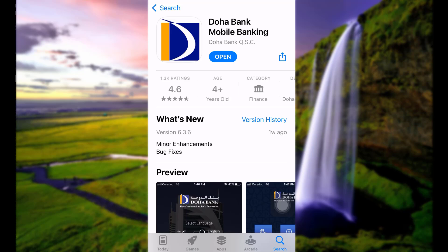Hello everyone, I hope you all are doing great. This is Quick Guide, and today we are back with another video. Through this video, I'll guide you guys to log in to the Doha Bank online banking account for mobile banking system.